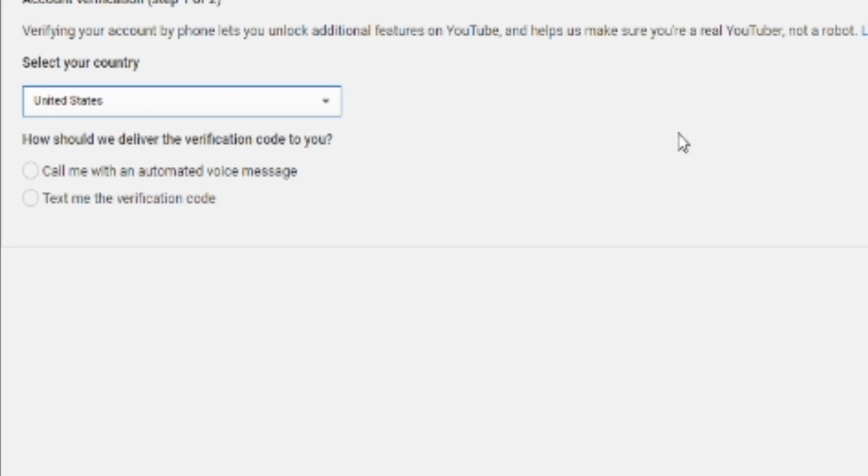Next, you're going to select if you want the verification code sent to you through a call or through a text verification code. Personally, I would use the text verification code because it's much easier to read and to accept, and if you want to access it later, you can do that.